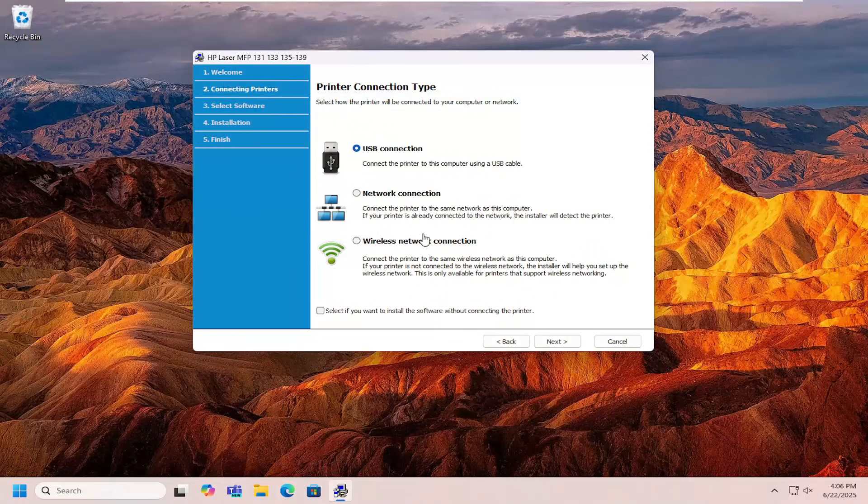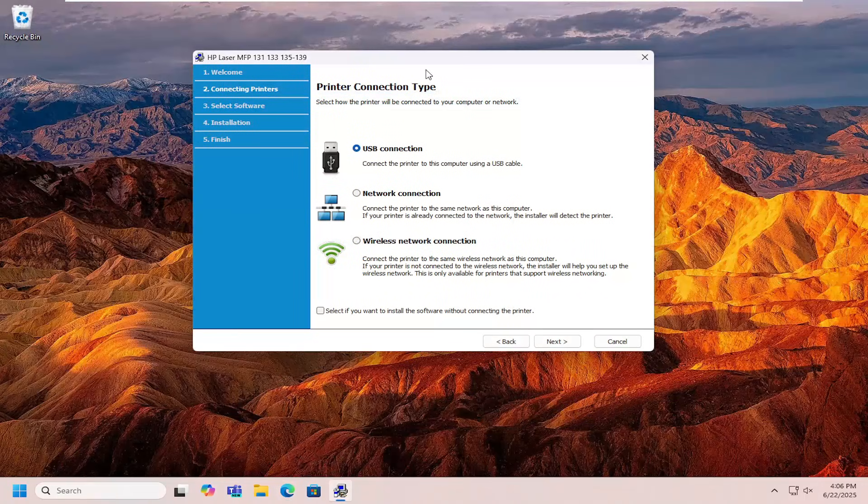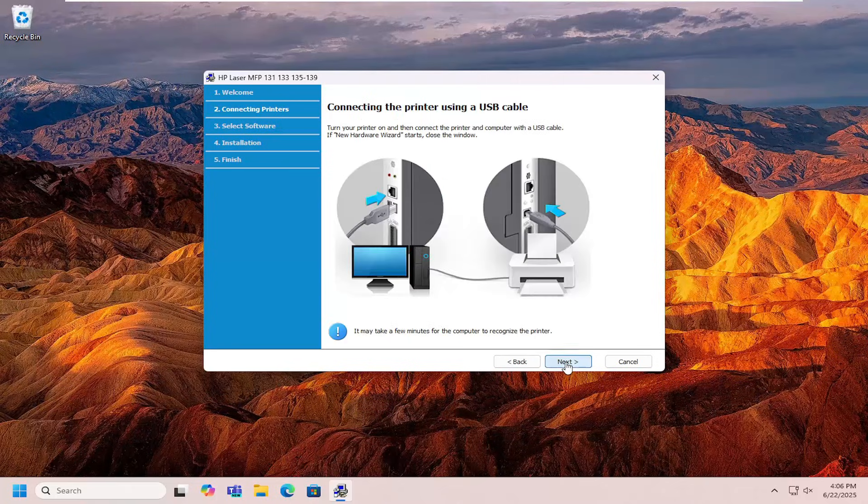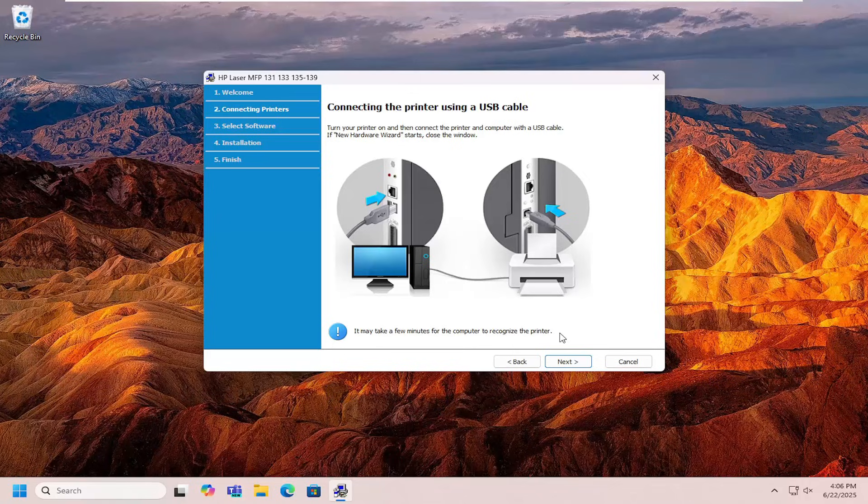Select what your connection type is, whether it's a USB or network connection or wireless. Then you just select next and follow along with the on-screen prompts of getting it set up for your printer. And that's all you have to do.